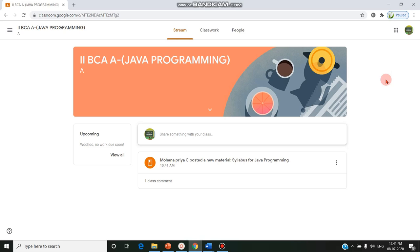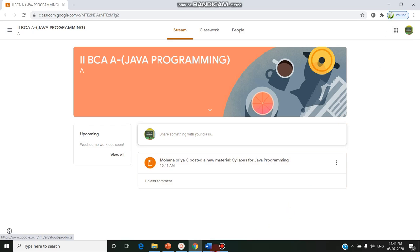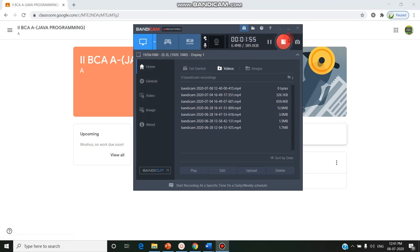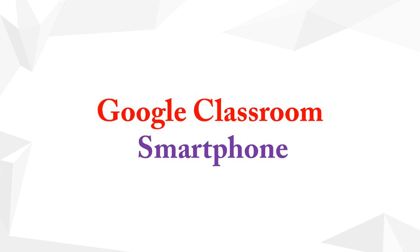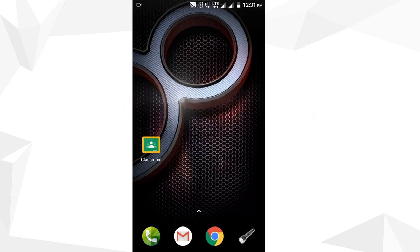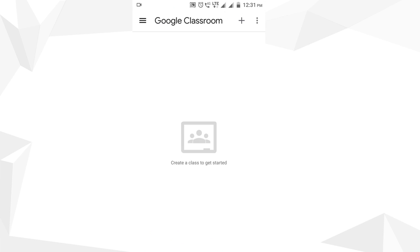The next option is how students can enter using an Android phone. Using the code shared by the staff member, the student, after installing the Classroom app from the Play Store, should click on the Classroom app, then in the top right corner click on the plus button.